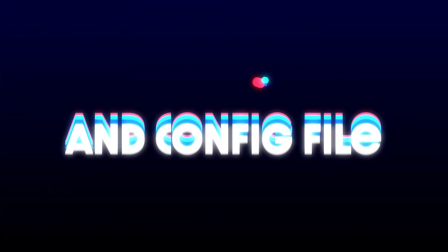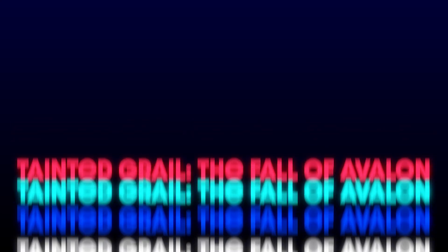Hey everyone! In this quick tutorial, I'll show you exactly where to find your save files and config files for Tainted Grail, The Fall of Avalon on PC. Let's get right into it.